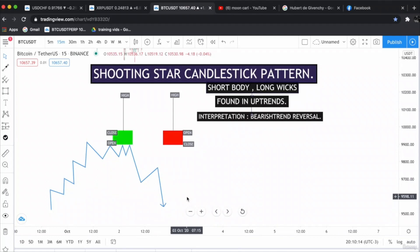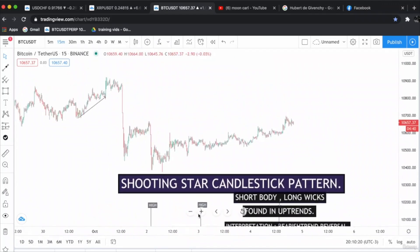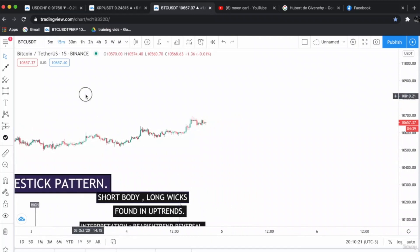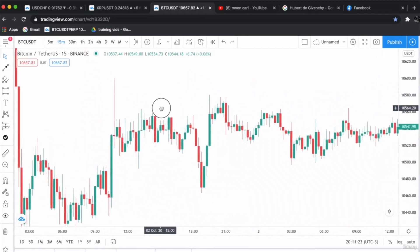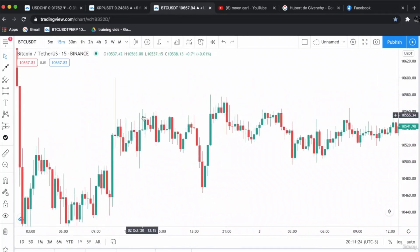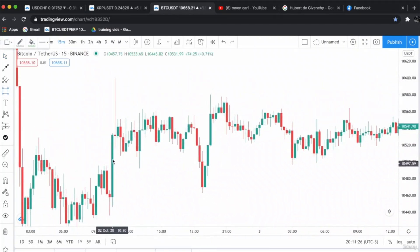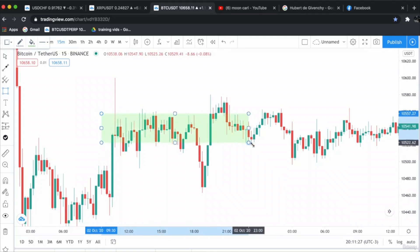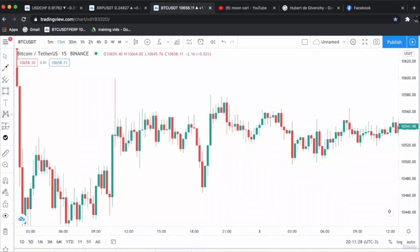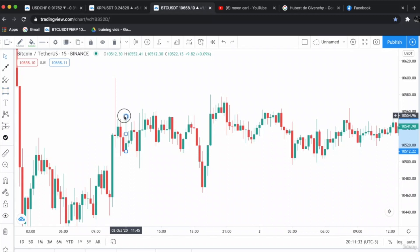Let's go to the chart and find some shooting star candlestick patterns. As you can see here, the price was consolidating between this zone, and a shooting star appeared here. This was a nice shooting star which appeared here, as you can see.